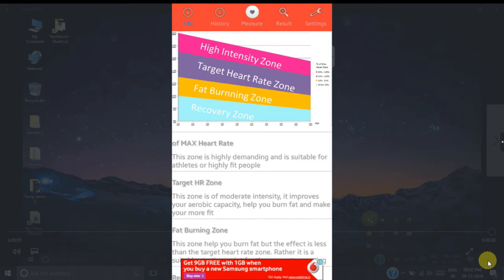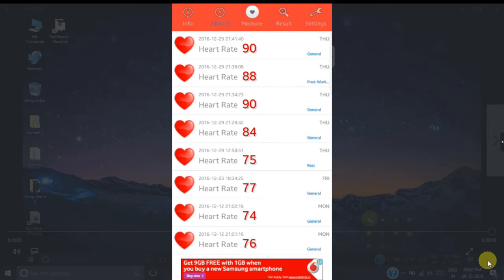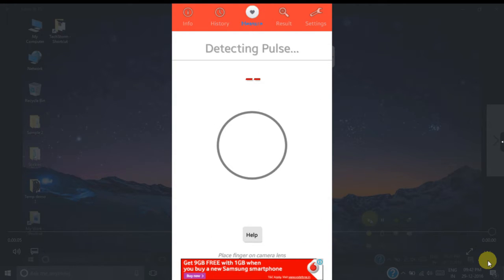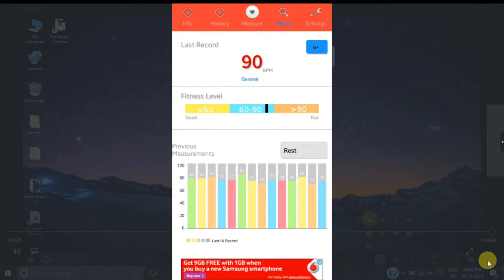Next we have a history tab. In the history tab you can get the history of the previous heart rates recorded using this app. In the measure tab you can measure your heart rate. In the result tab you can see the results of all your heart rates recorded and also sort them based on different states.